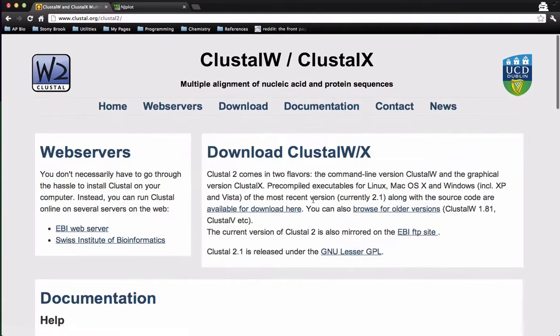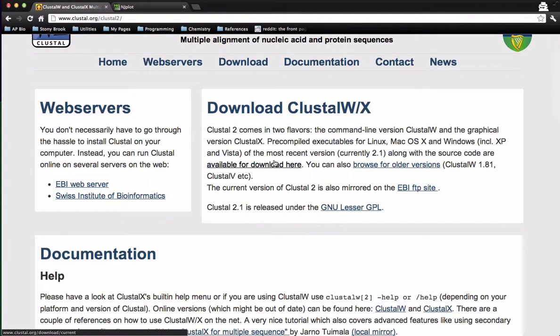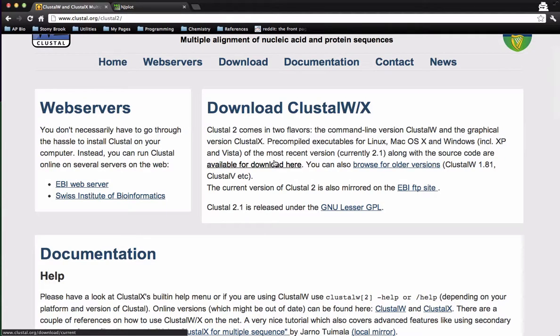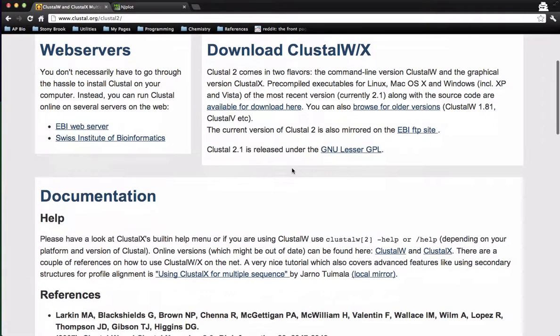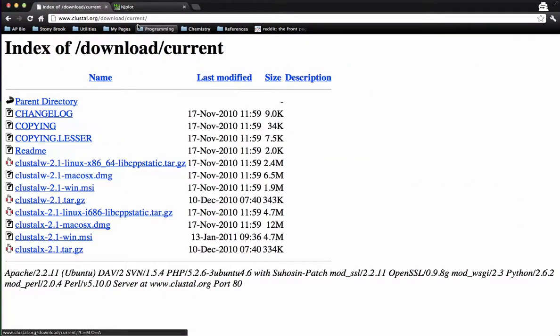And so you would just go here and follow it through. And there are versions for all major platforms from Linux through Windows to Mac OS X. There's really no limit. So download Clustal. You're going to need that. And so if you just click through, that's what you get.